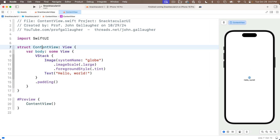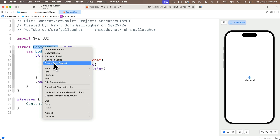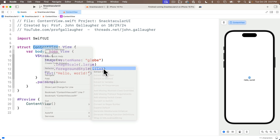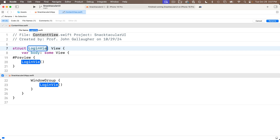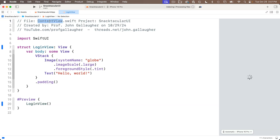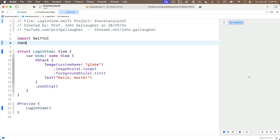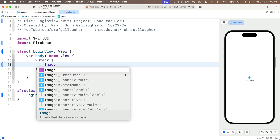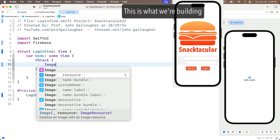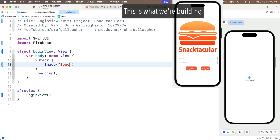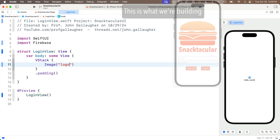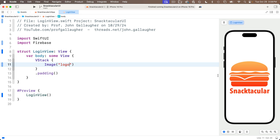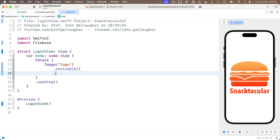First I'm going to change the name of ContentView to LoginView. I'll right-click on ContentView on the struct definition, select Refactor > Rename, change the name to LoginView, and press Return. Now since we're going to be working with parts of the Firebase libraries, we need to import Firebase just below import SwiftUI. We'll keep the VStack in here but I'll delete everything inside it.